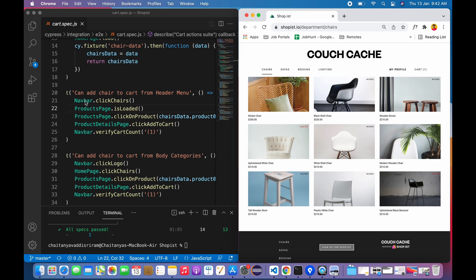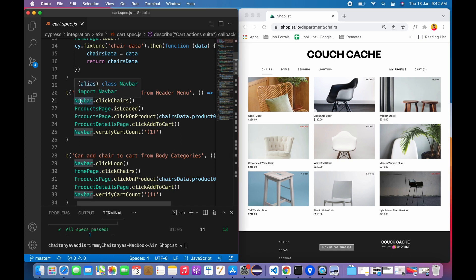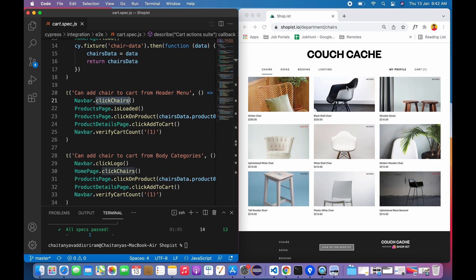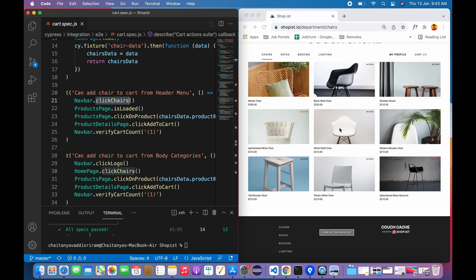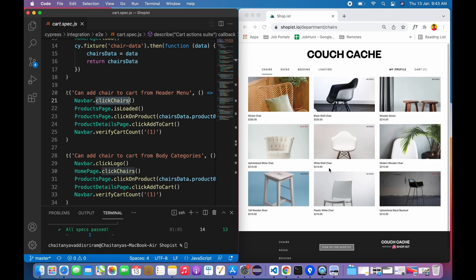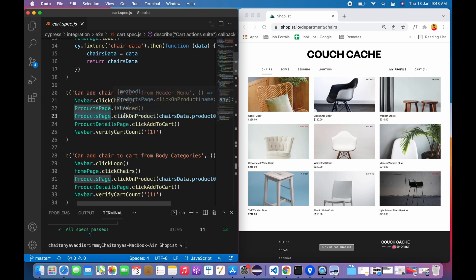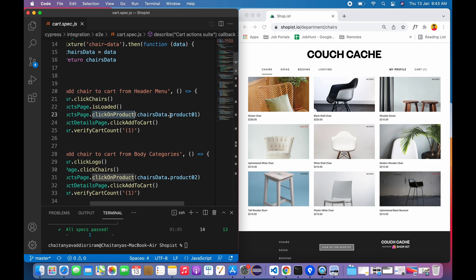In order to perform that action, I'm simply calling the navbar component and asking it to click chairs. Coming back to here, we got the products page. So if I have to add a chair, I need to click on the chair which takes me to the product details page. So this is the products page - I'm checking whether my page is loaded or not.